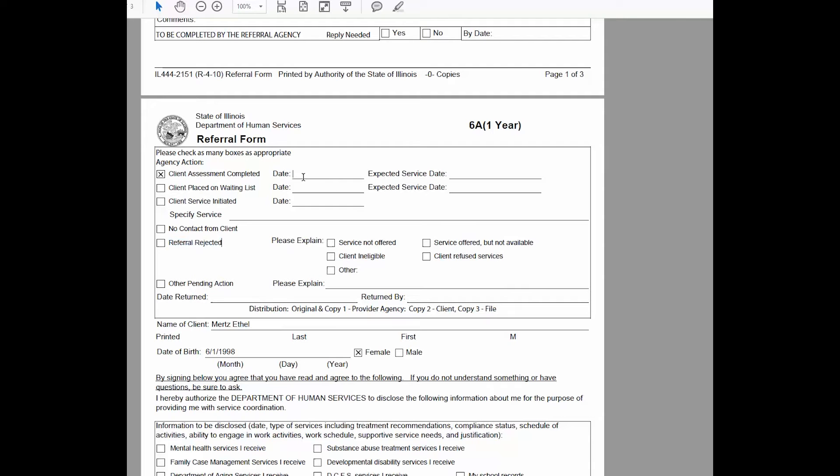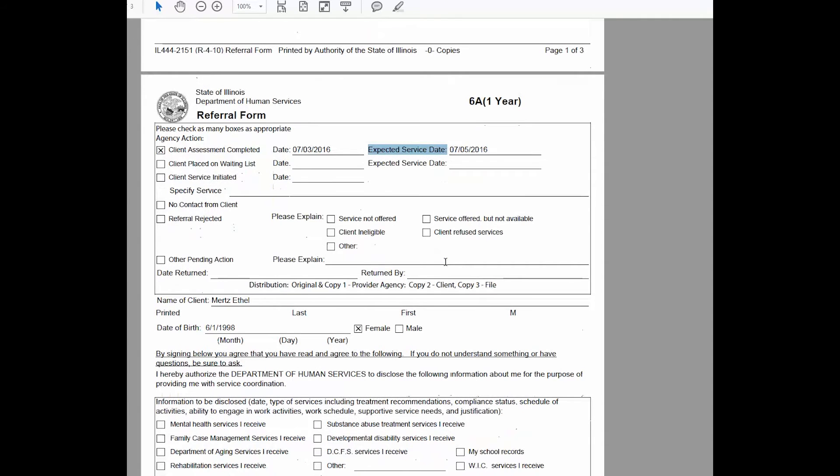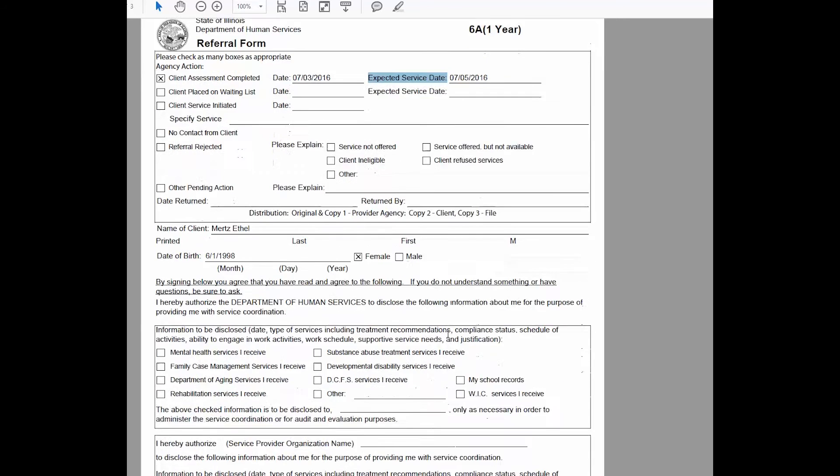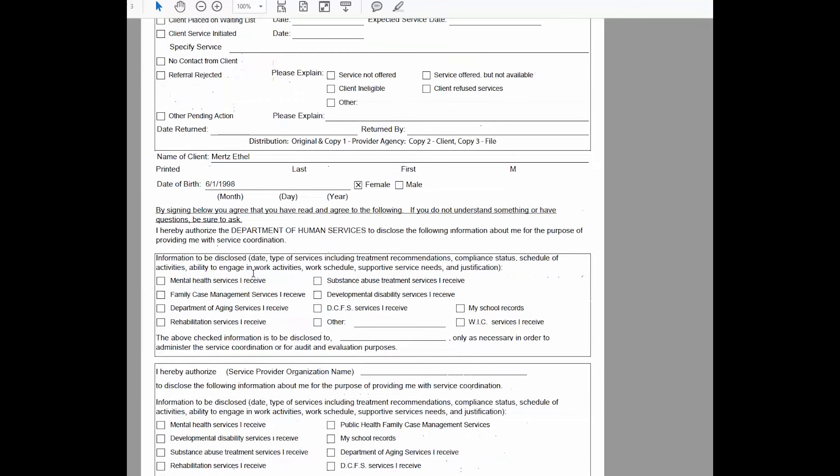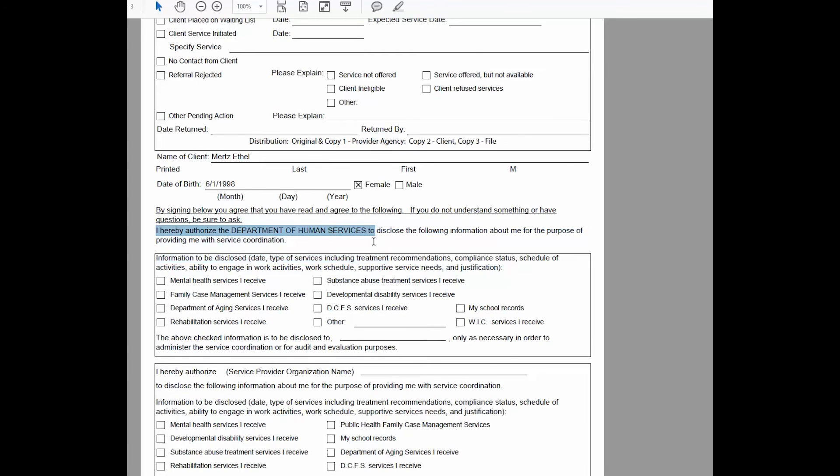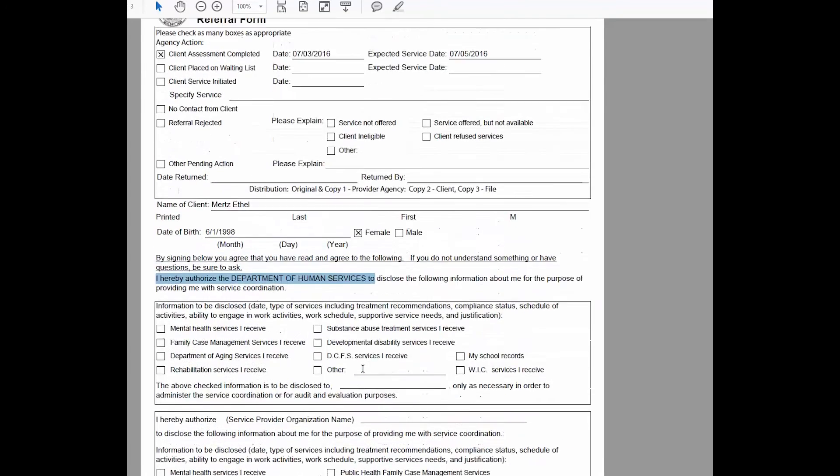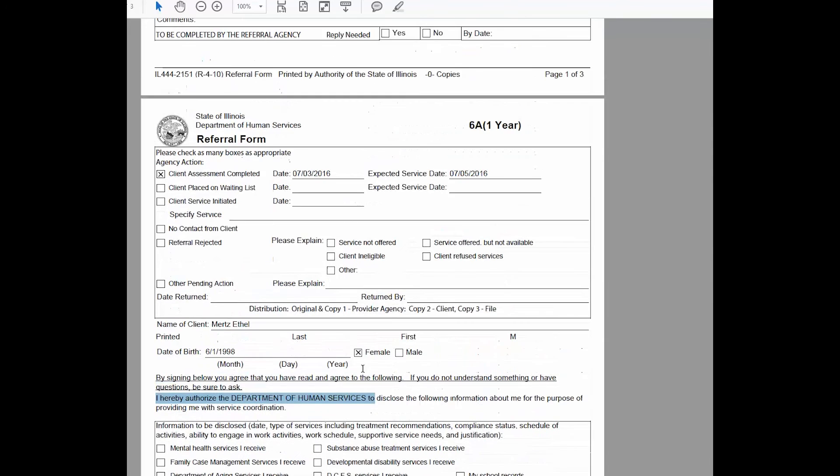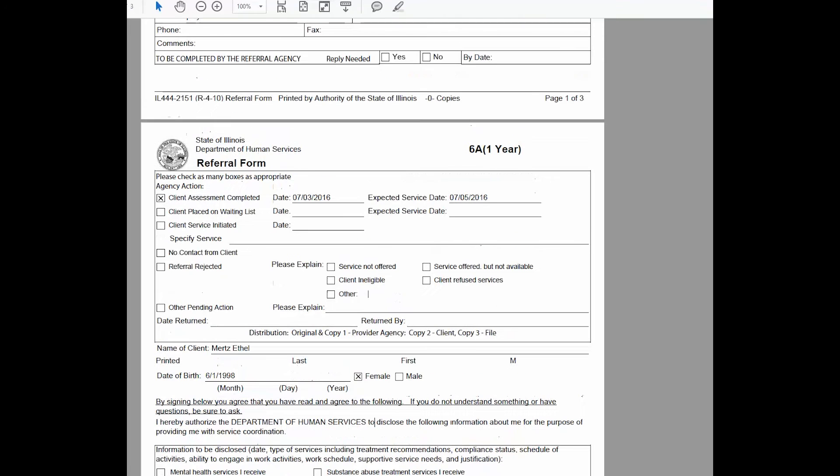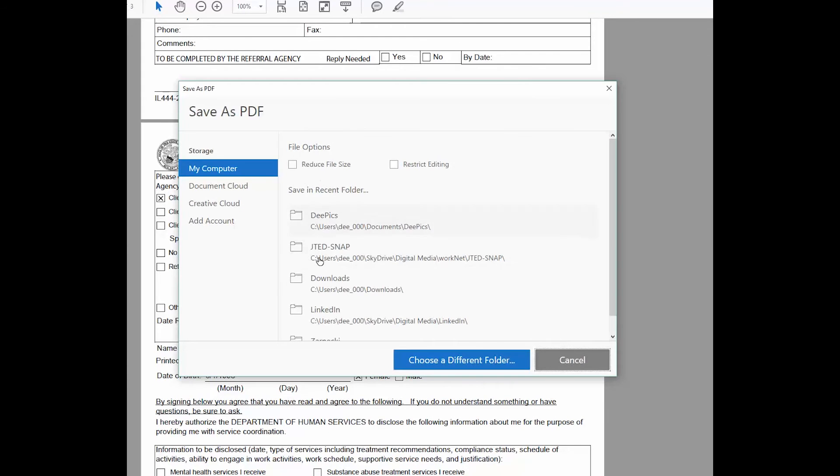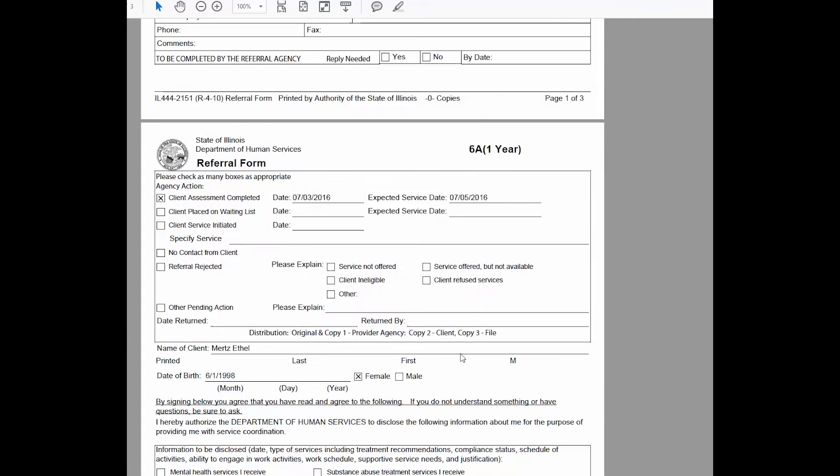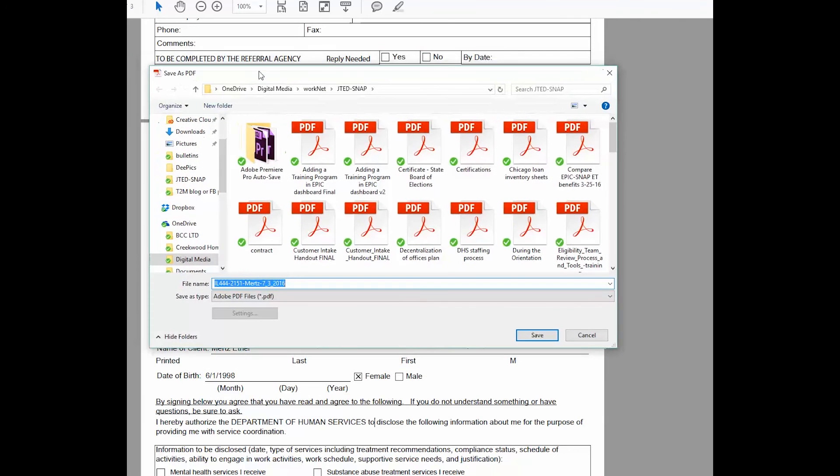I'm going to add the date today, and I'm also going to add the expected date of service. No signature is required at this time, only if you require the information authorizing the person to give you their records from a different department in the Department of Human Services. When you are done completing the form, save it to your computer. I'm going to select a folder, and I will save the file in my drive.